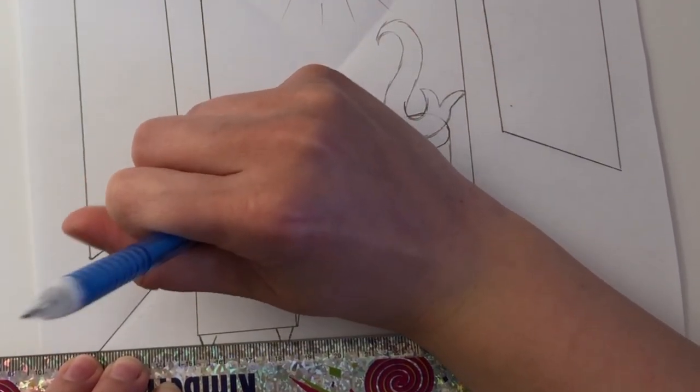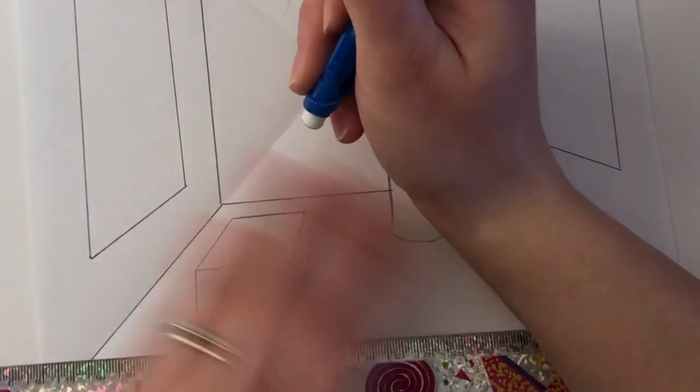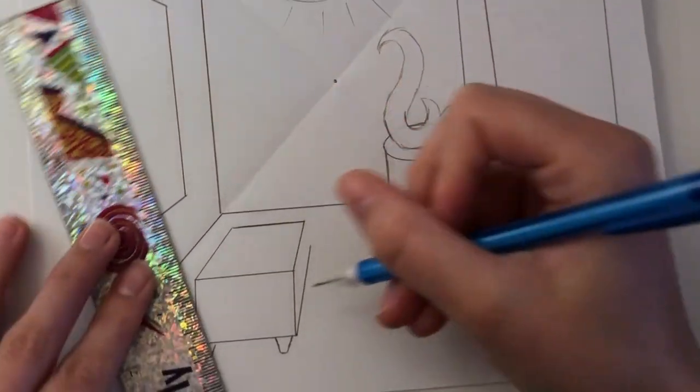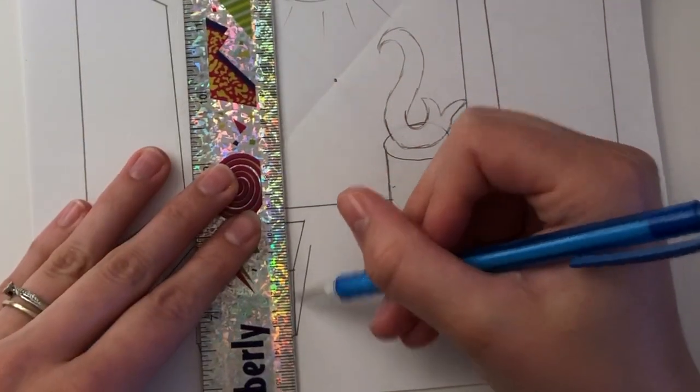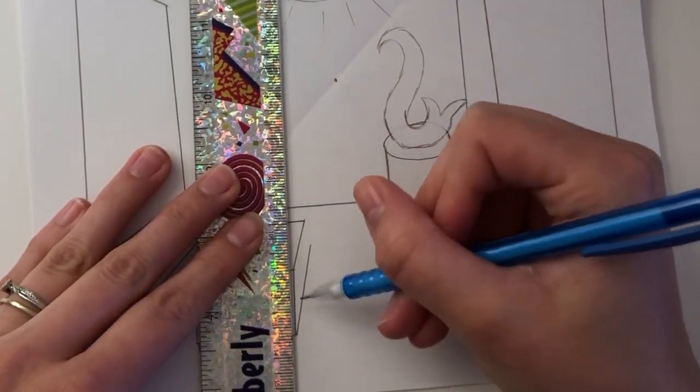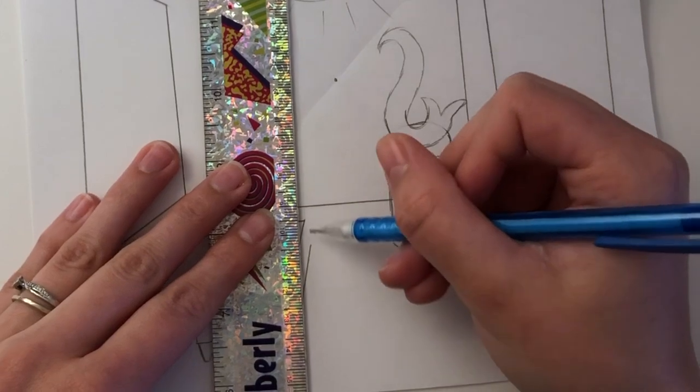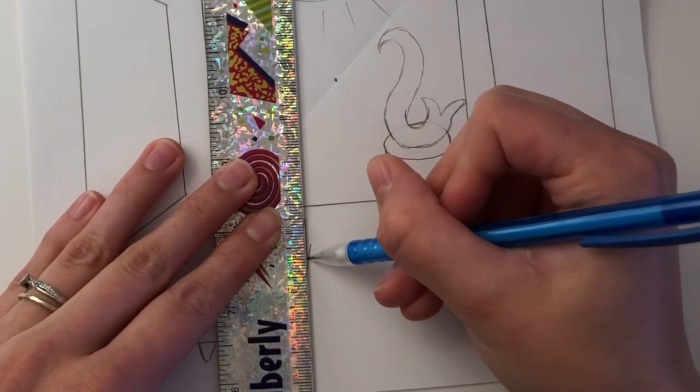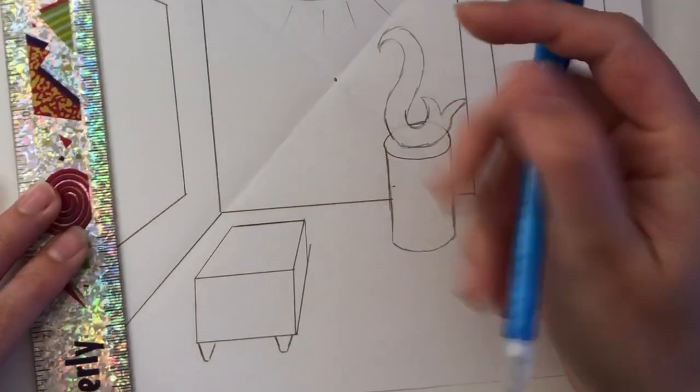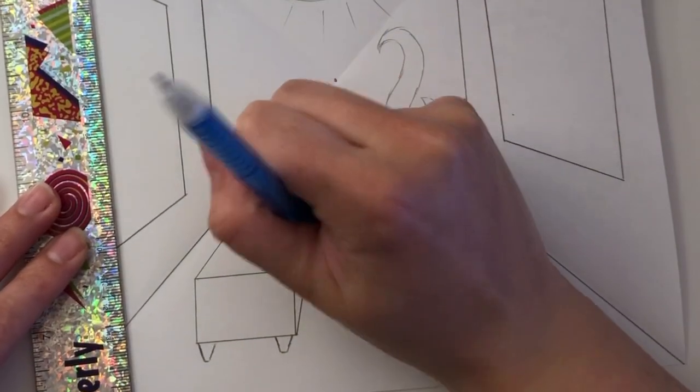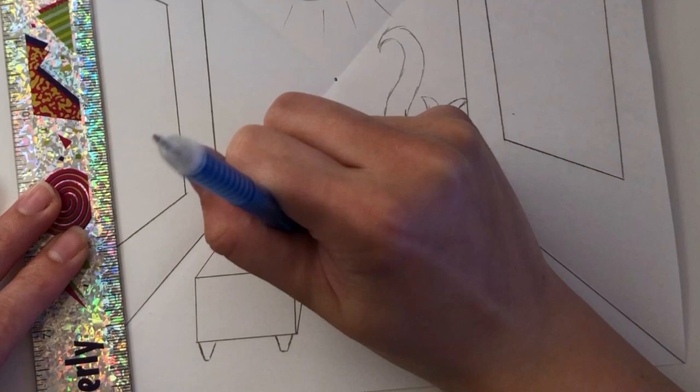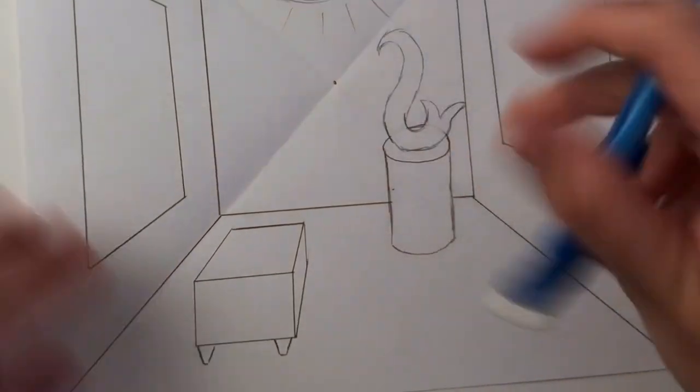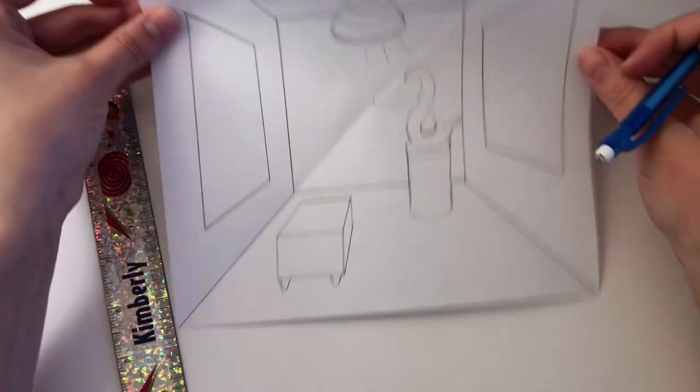Now we need to repeat the same thing but this time on the side of the bench. So line up your ruler. Make sure it's vertical and stays parallel. Drag out your ruler and draw in that line. Remember you can erase any extra lines. And then there we go. We have our 3D bench.